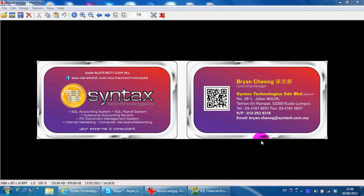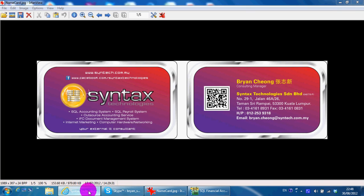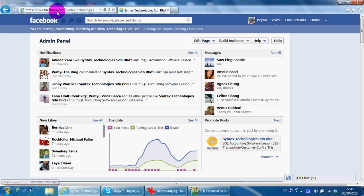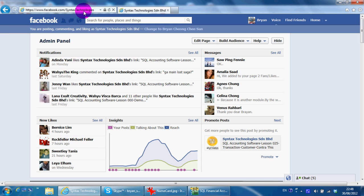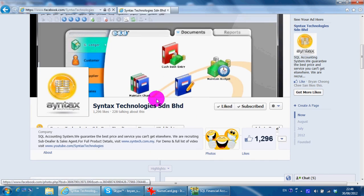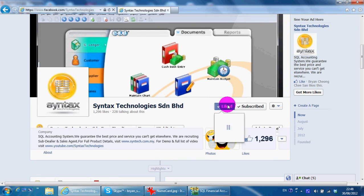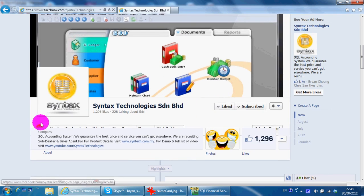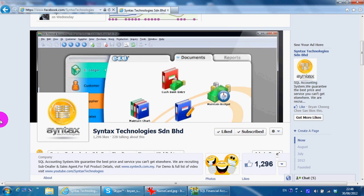Hi, I'm from Syntex Technologies. You can contact me with this information. Please go to facebook.com/syntaxtechnologies and like my page so you can have all the latest information regarding my company and also SQL accounting system.